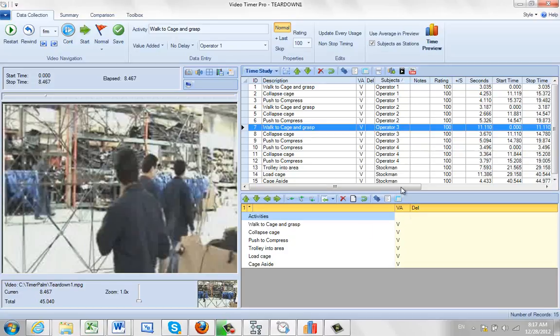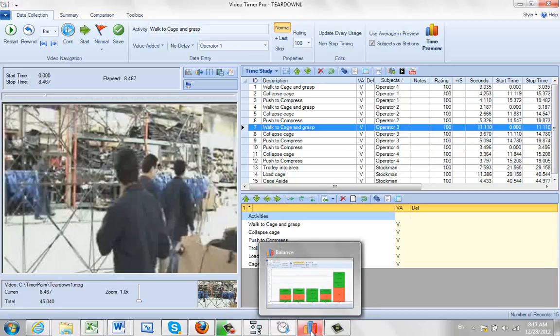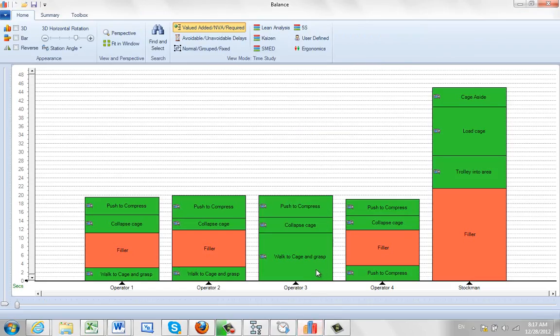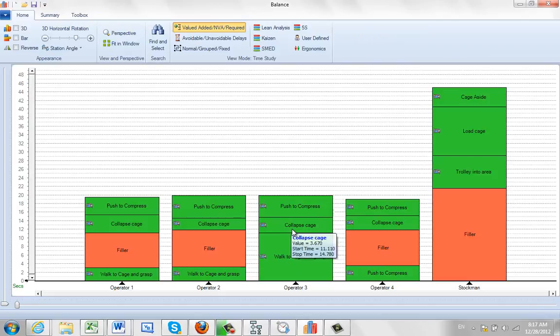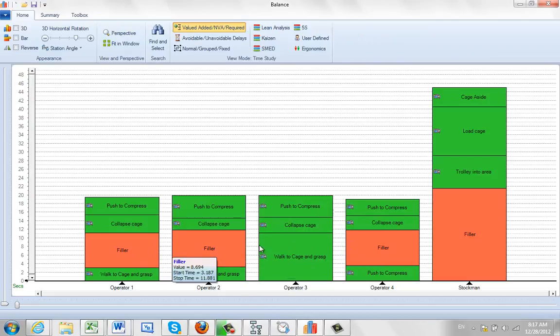When we pass this over into our balancing area you actually see the delay right here. Now we're talking about fillers. The fillers are essentially areas where you don't have any activity associated with the time, and by leaving that blank it's automatically a filler.